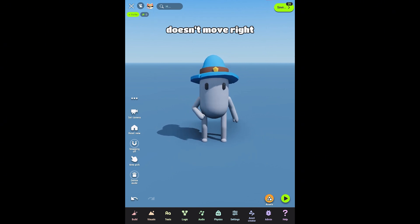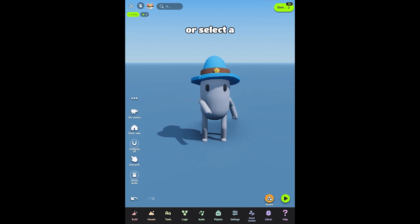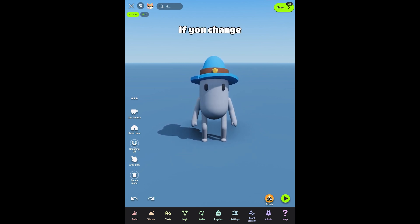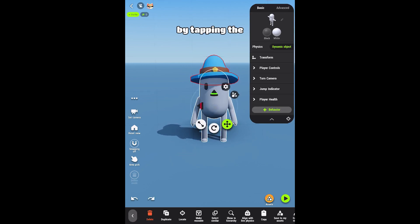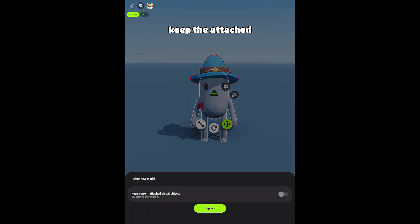If the hat doesn't move right, tinker with the position of the hat or select a different bone. If you change the base model of the player by tapping the preview picture in the Details panel, you get to choose whether to keep the attached objects or discard them.